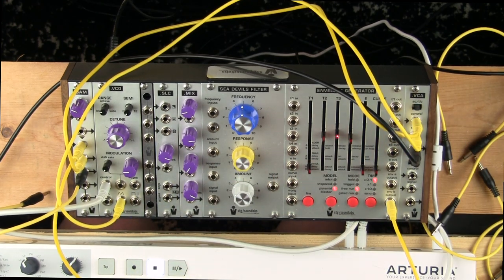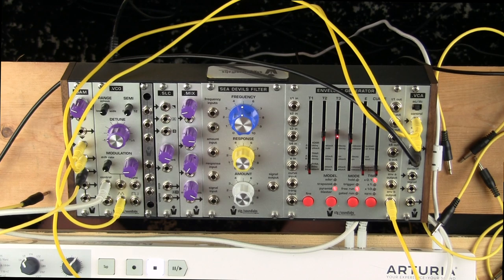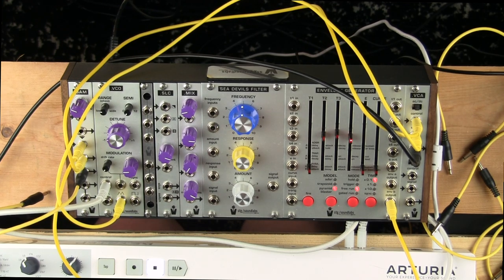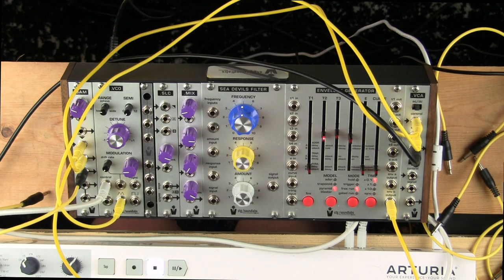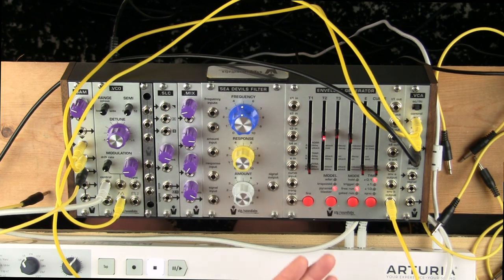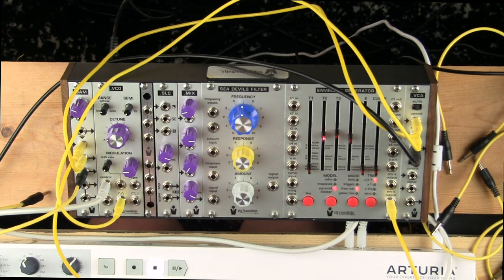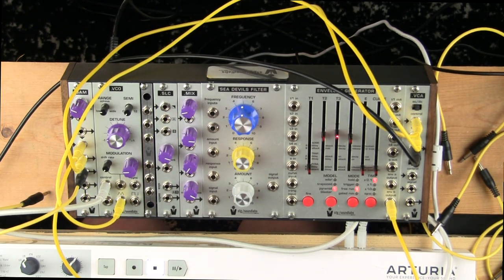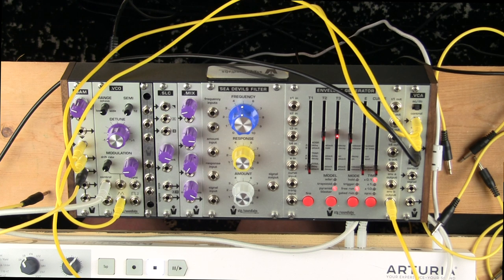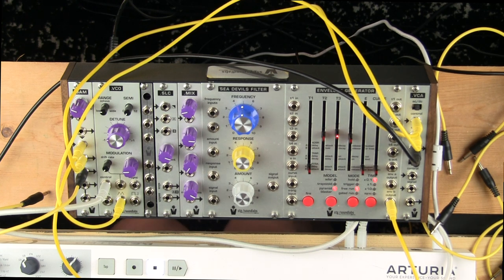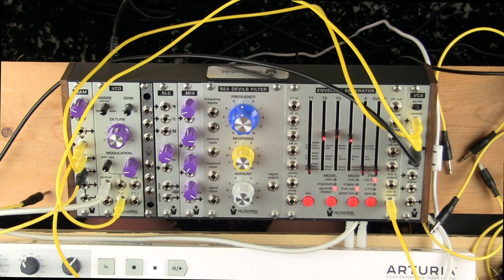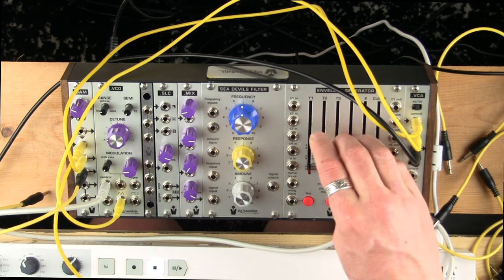And that is really just the slightest, most surface scratch of the possibilities of the envelope generator. But those are the functions that are present on it with the STG Sound Labs Radiophonic One.